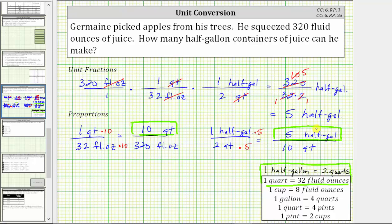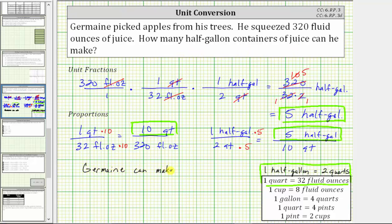So whether we use unit fractions or proportions, 320 fluid ounces is equal to five half-gallons, which means Jermaine can make five half-gallons of juice. I hope you found this helpful.